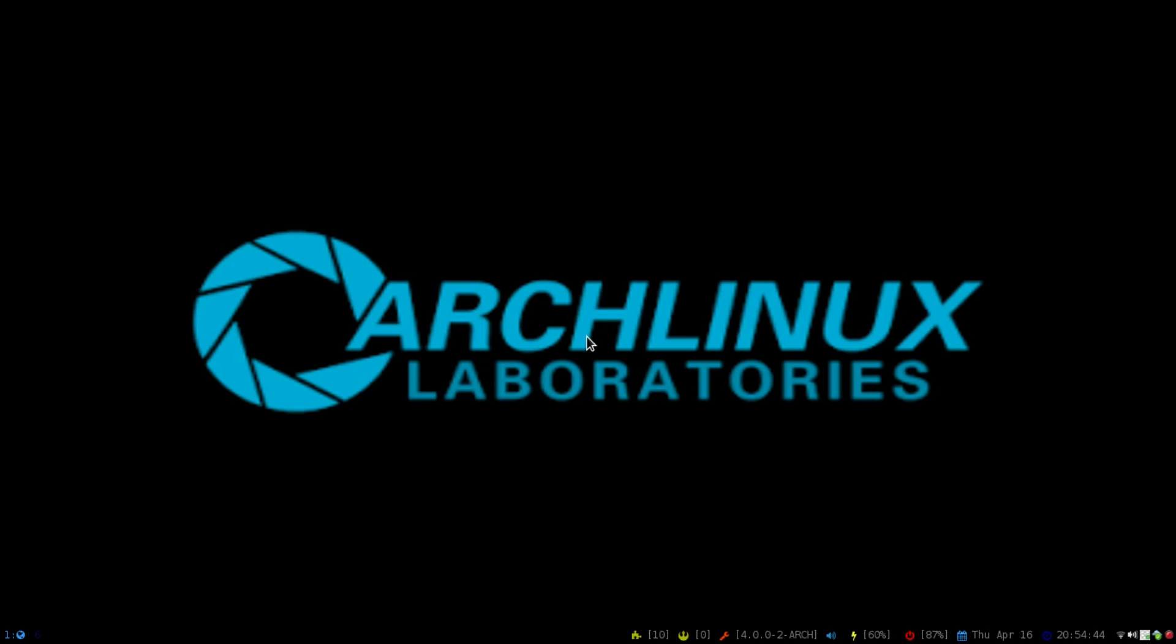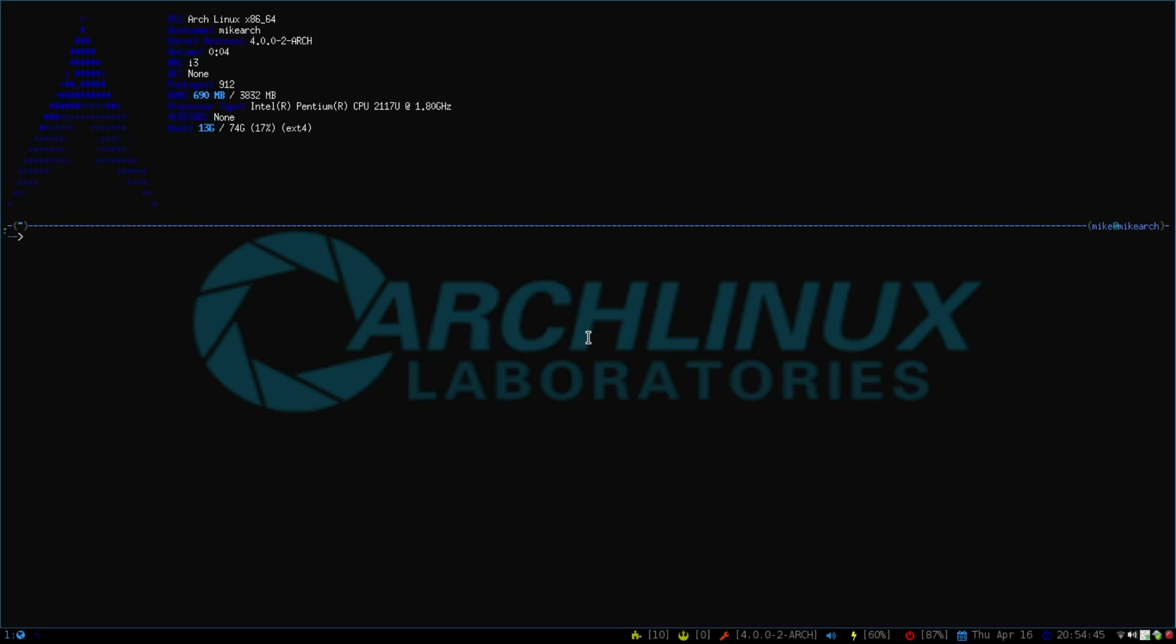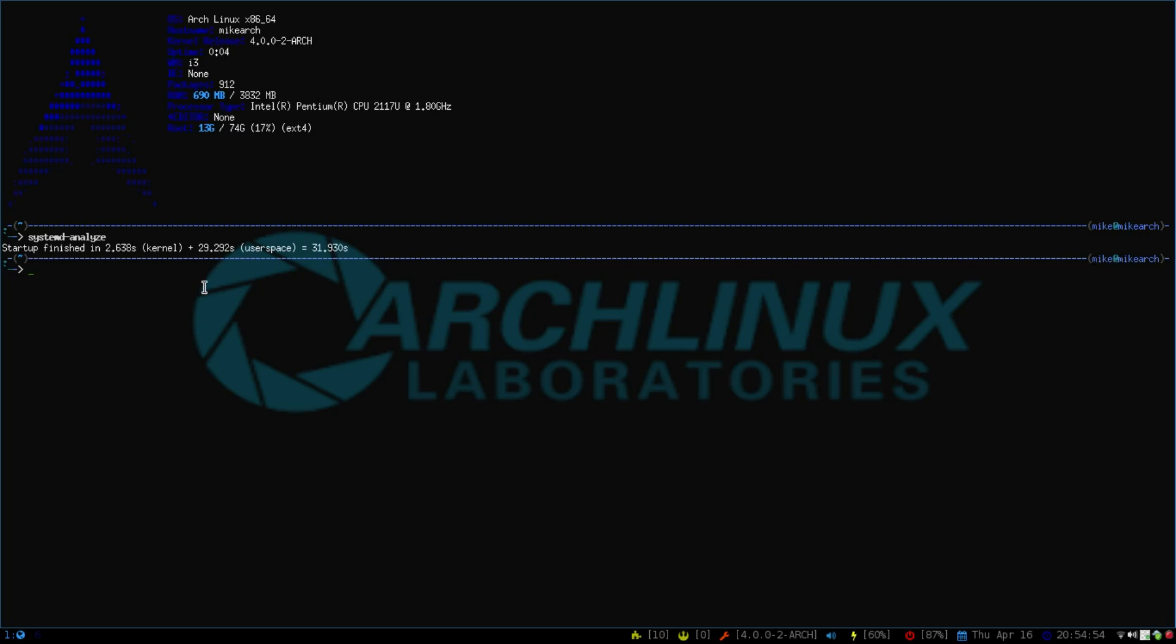One of my favorite commands is to find out what your boot time was. So if we type in systemd-analyze and click enter, you'll find out that it took 2.638 seconds for the kernel plus 29 seconds for my user space with a total of 31 seconds, which isn't bad considering I'm not using a display manager or a login manager.